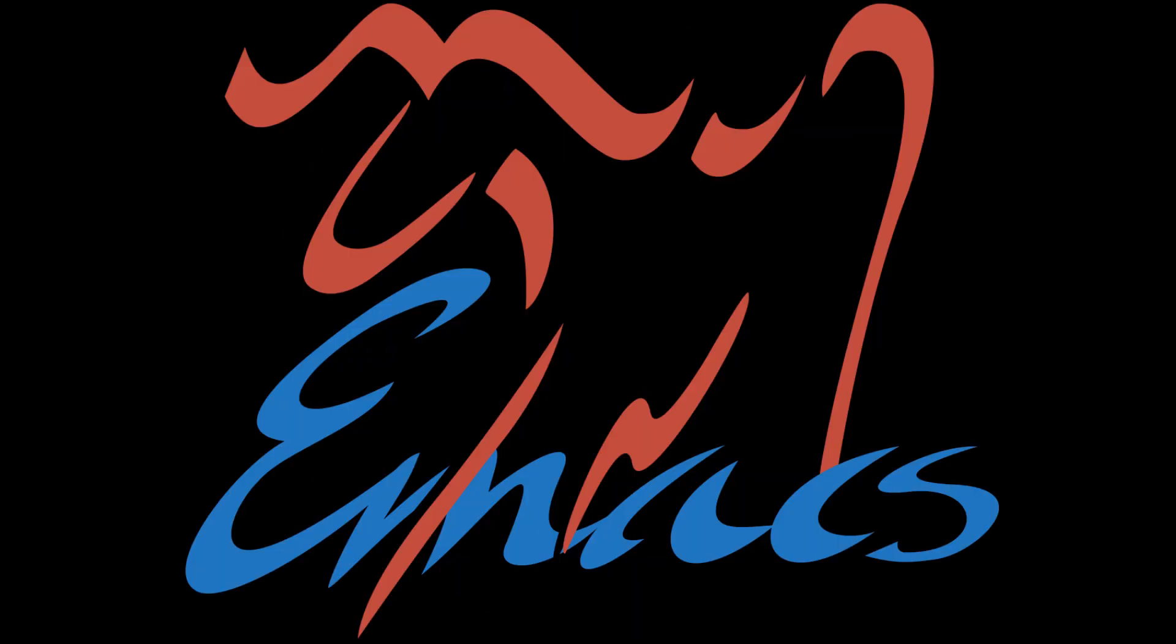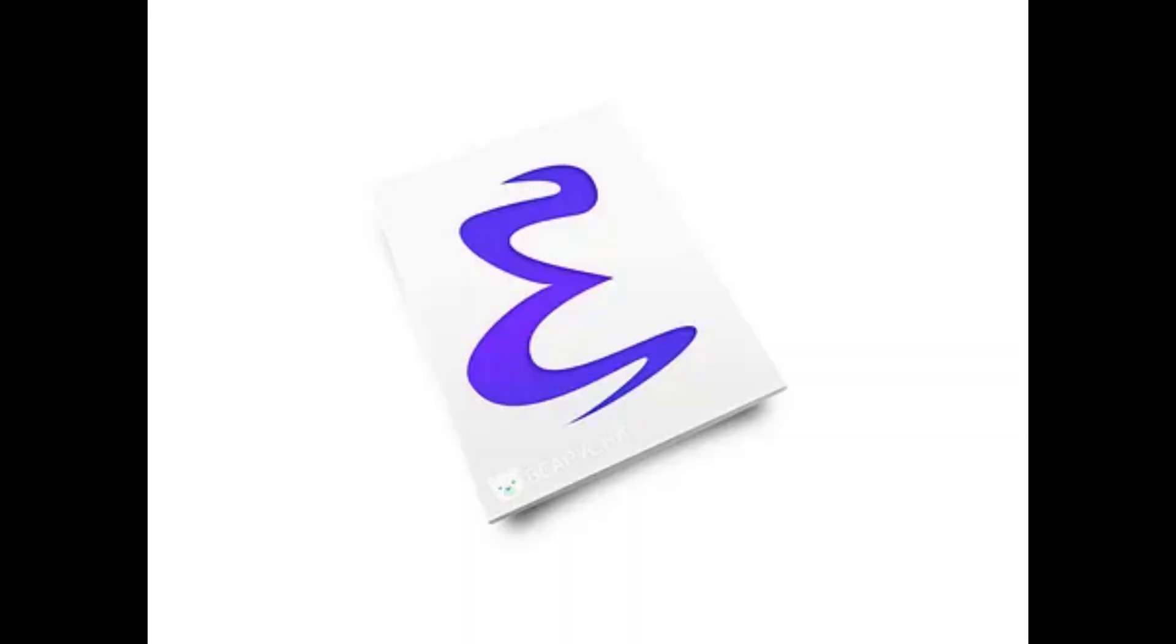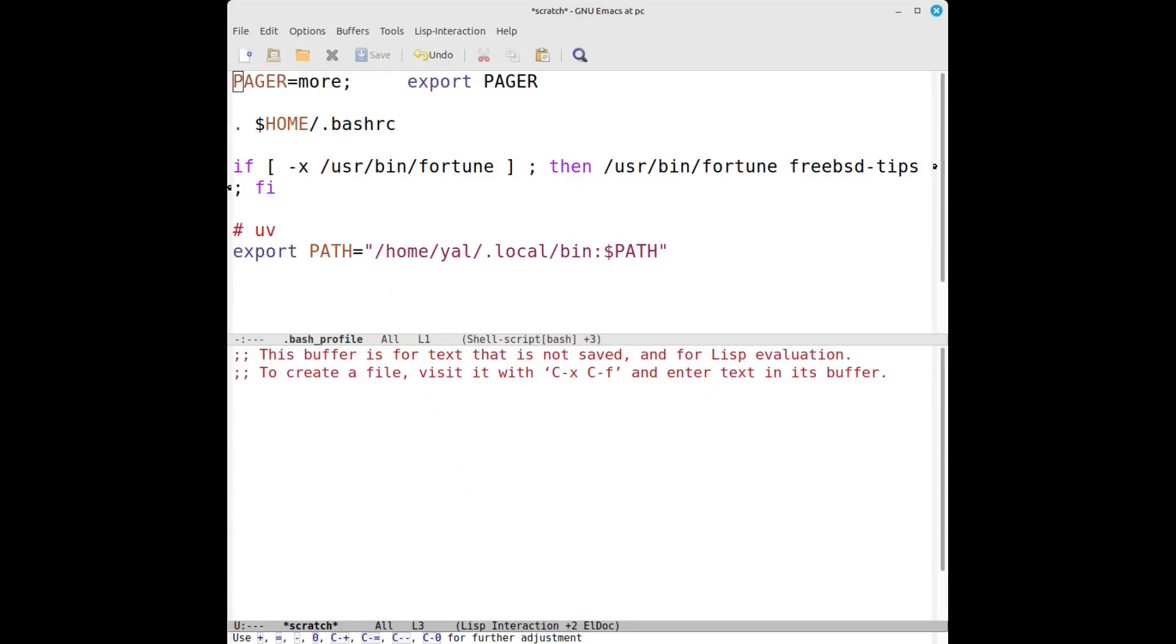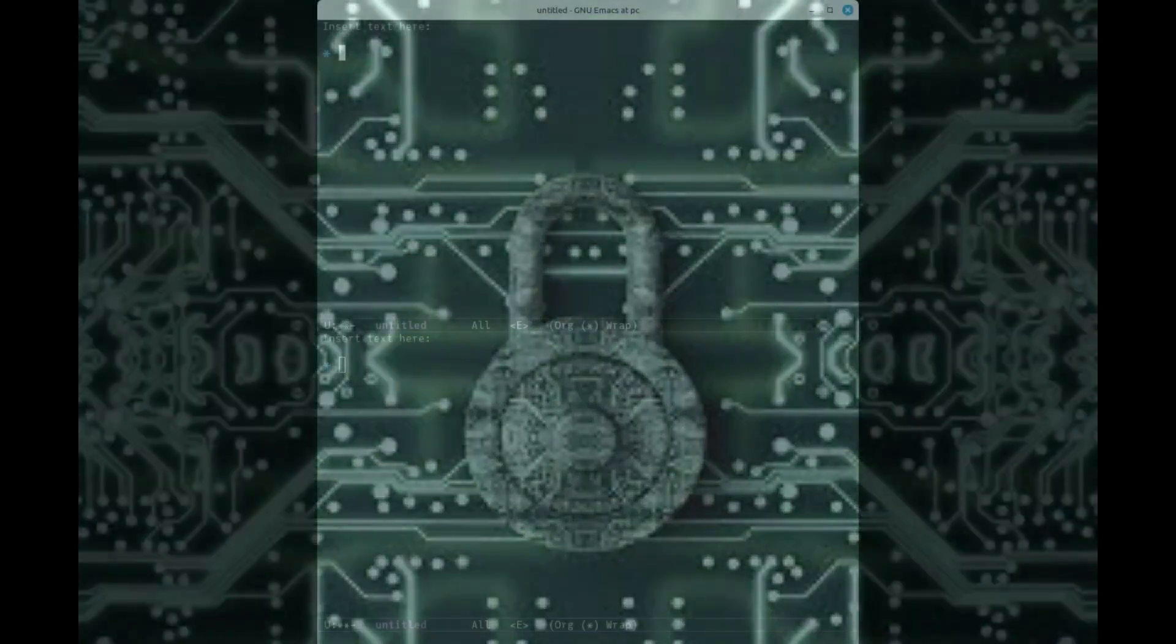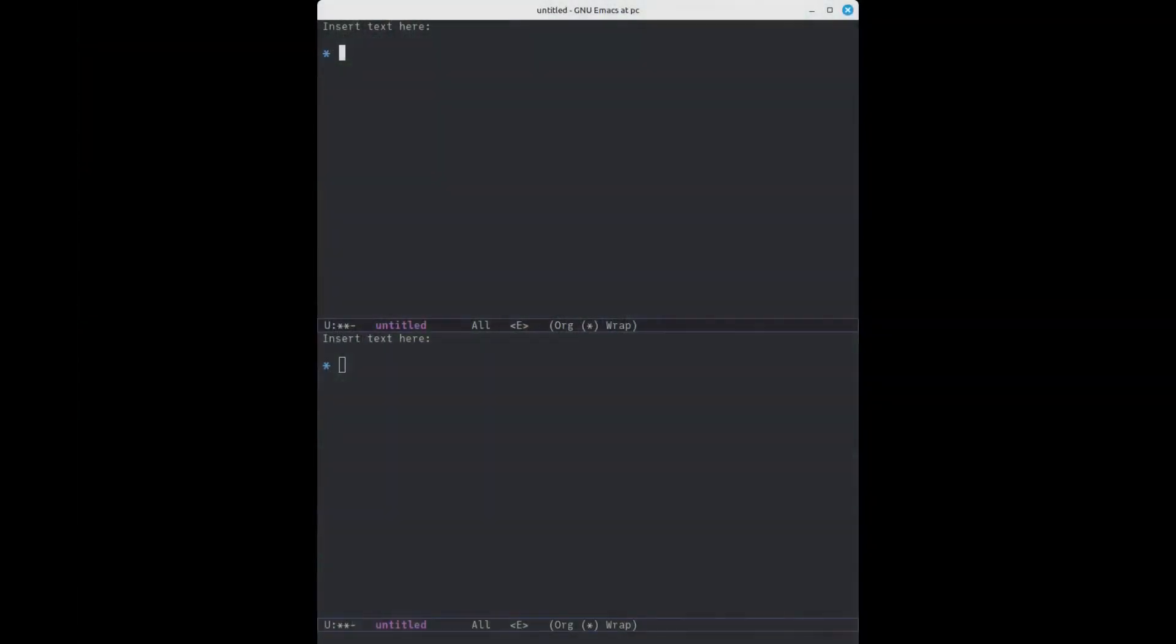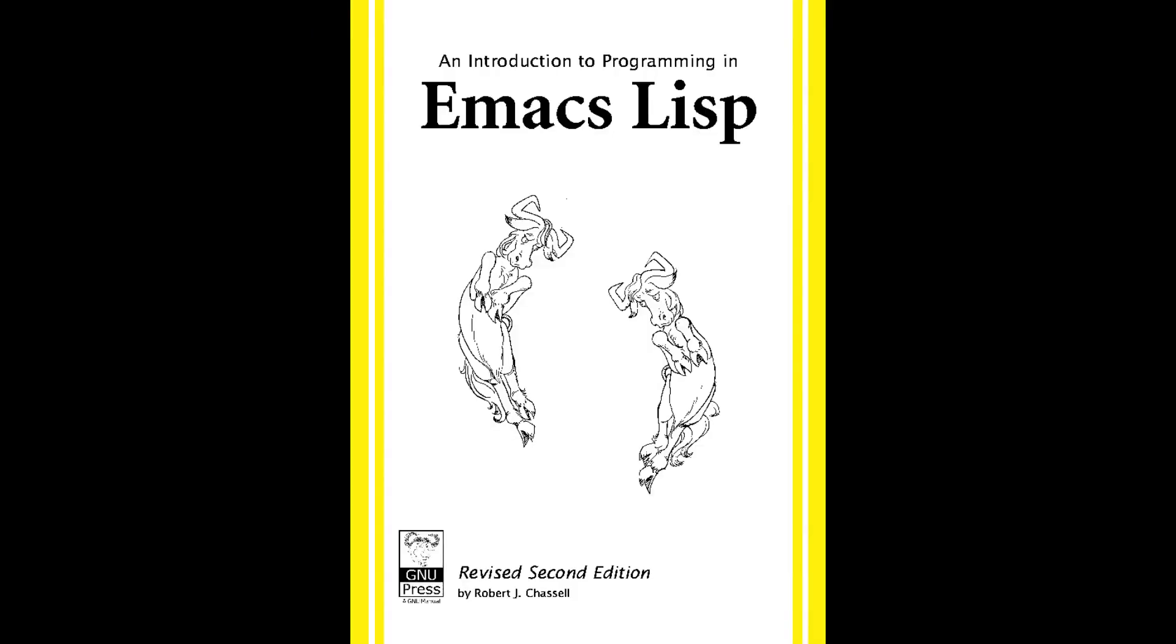It's a programmable platform, a Lisp machine designed as a text interface. Though it has a powerful, clean interface, it's what lies beneath. Understanding its core transforms how you use it, from running commands to shaping how Emacs itself behaves.